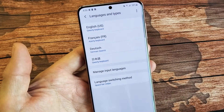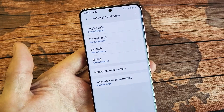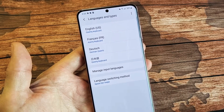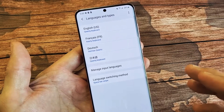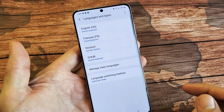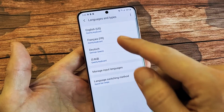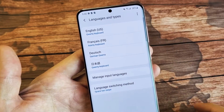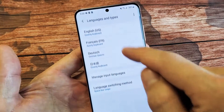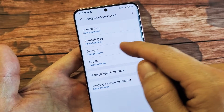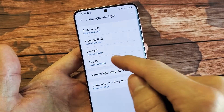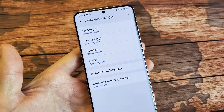Basically what we're going to do here is we're going to add multiple languages onto the keyboard, and I'm going to show you how to switch between them. You can see I have four languages here right now: English, French, German, and Japanese.